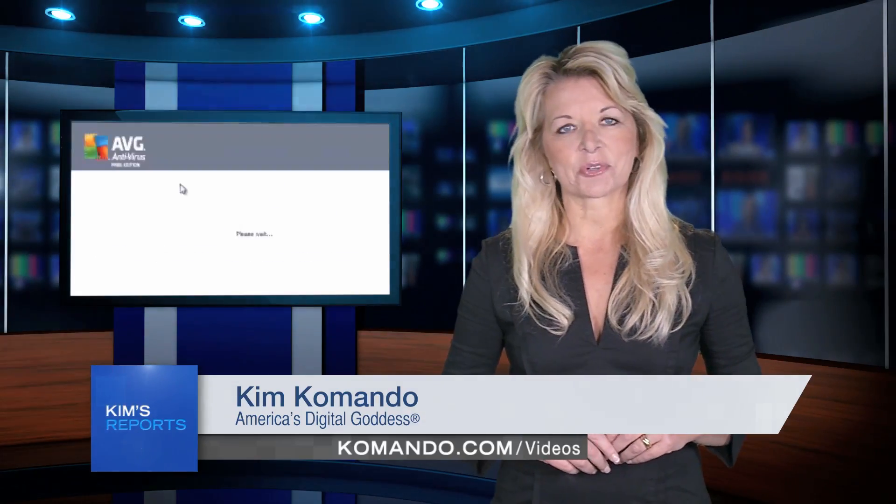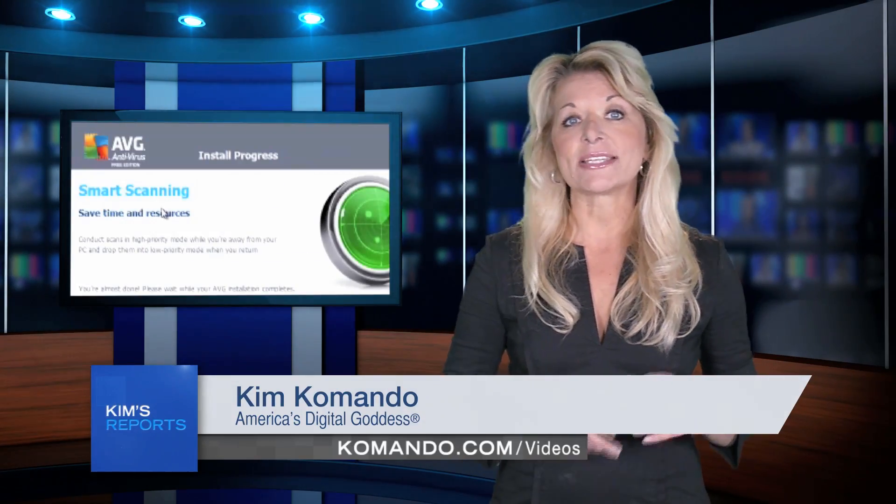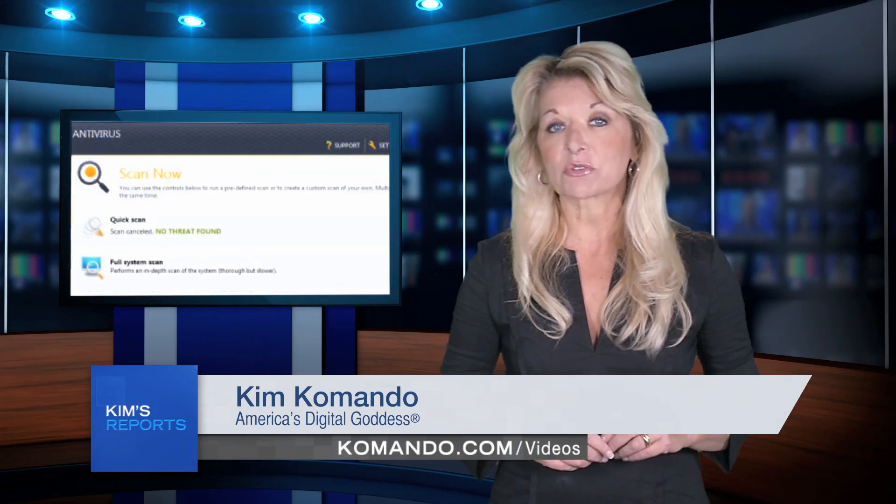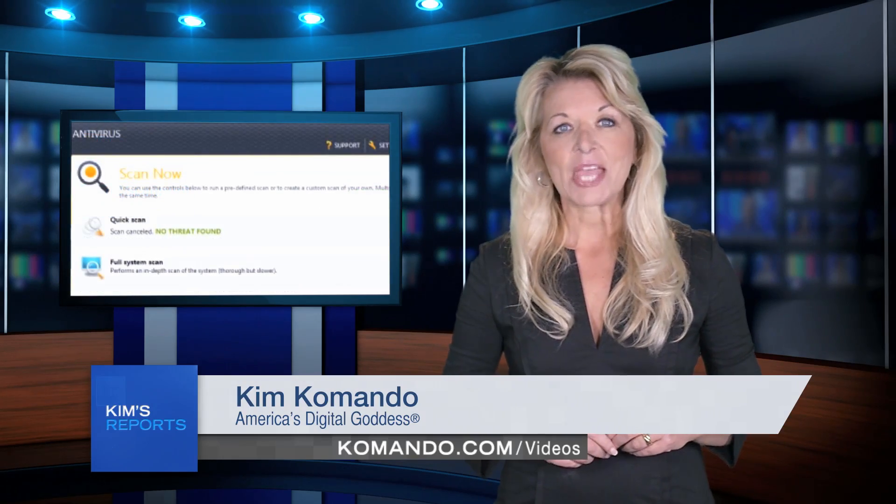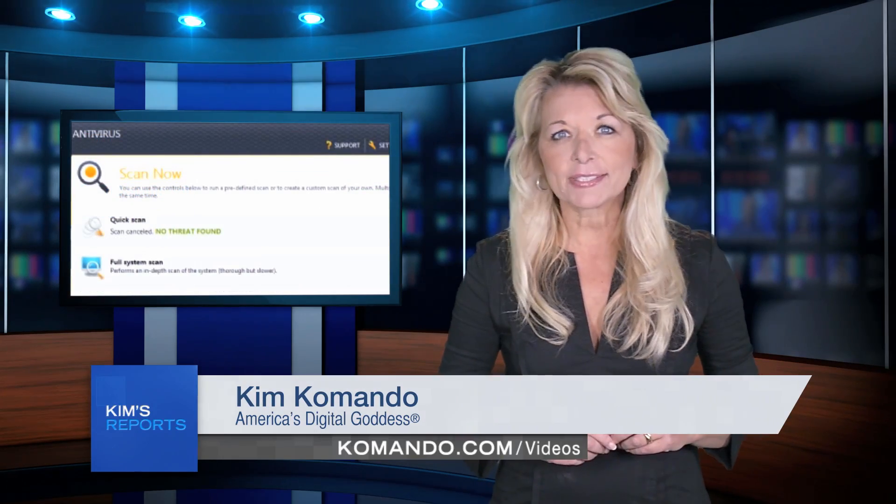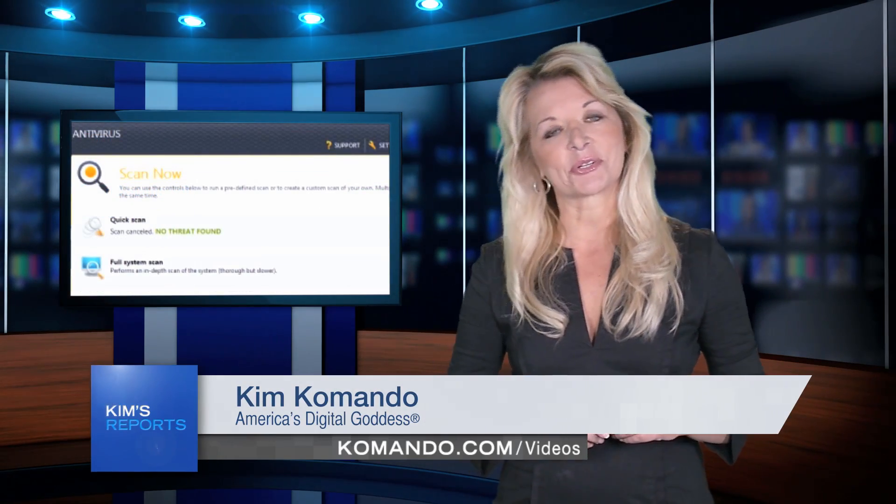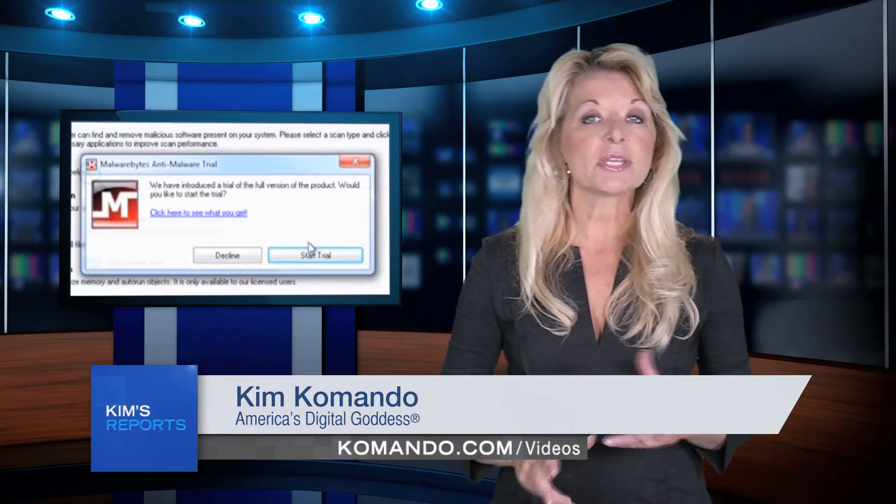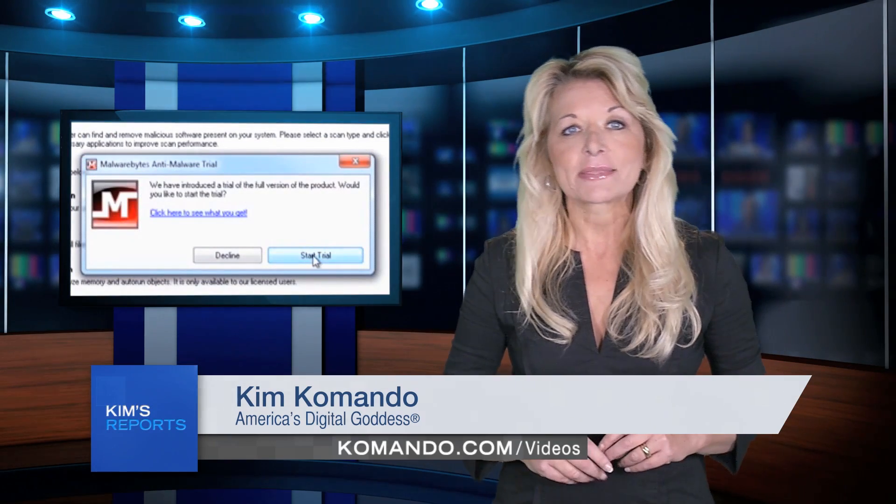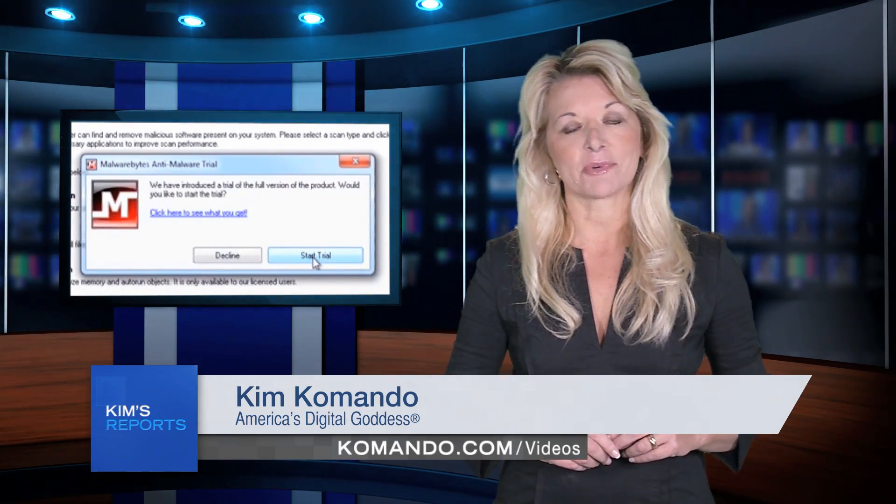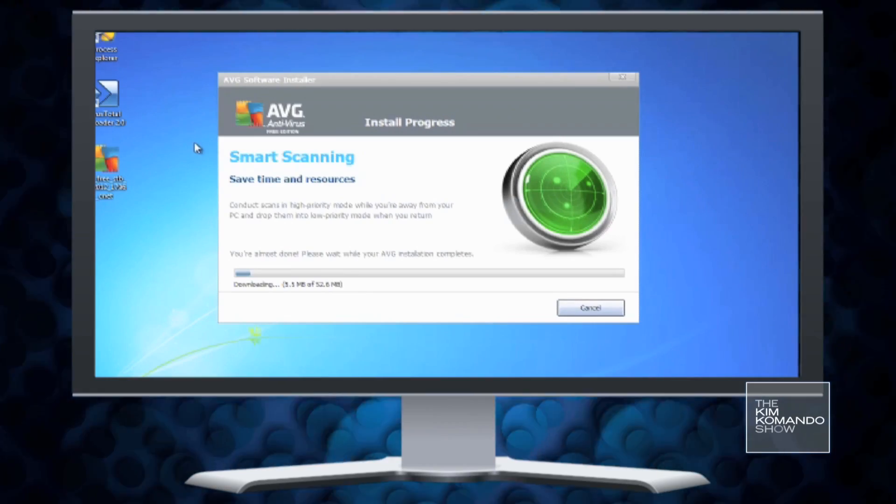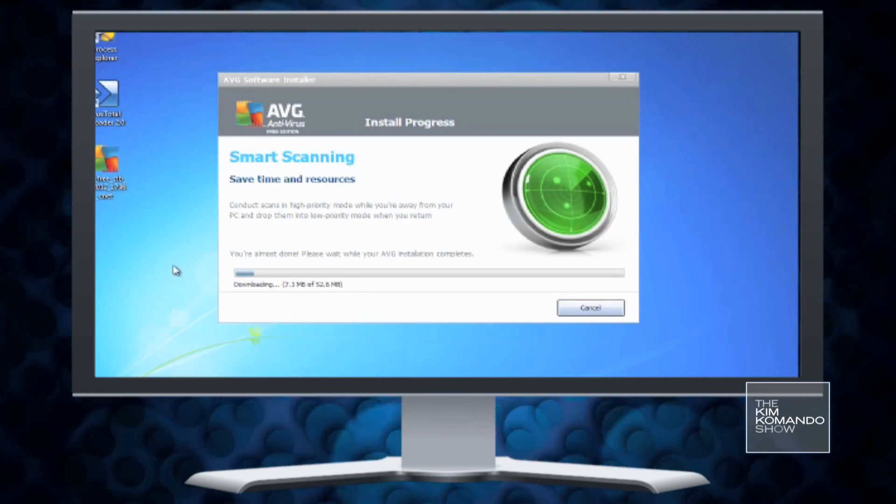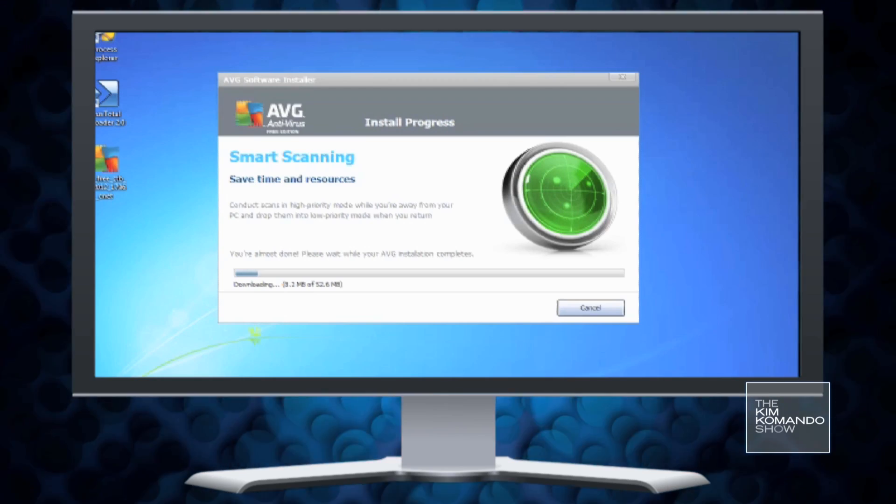A good antivirus program can help you identify, prevent, and fix those viruses. You definitely need to have one on your computer at all times. You don't even need to break the bank to get one. There are excellent free antivirus programs available.